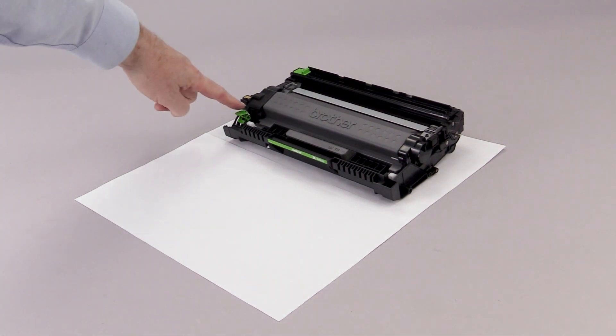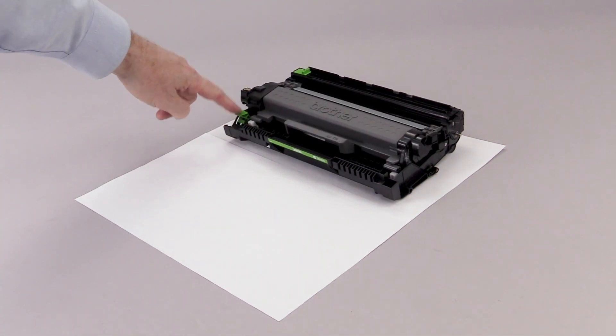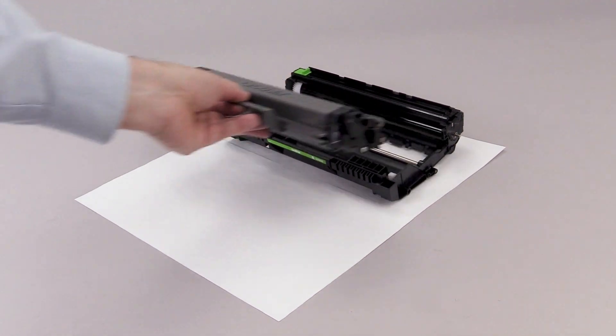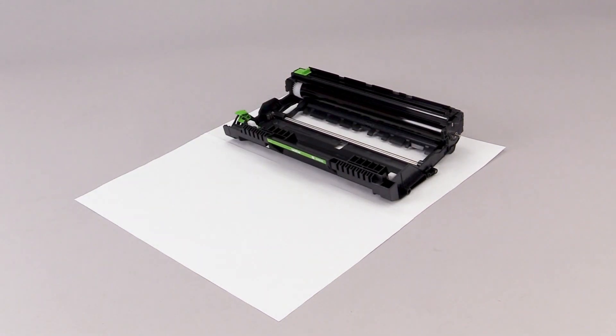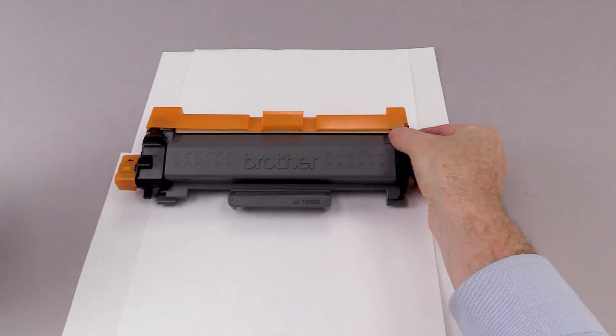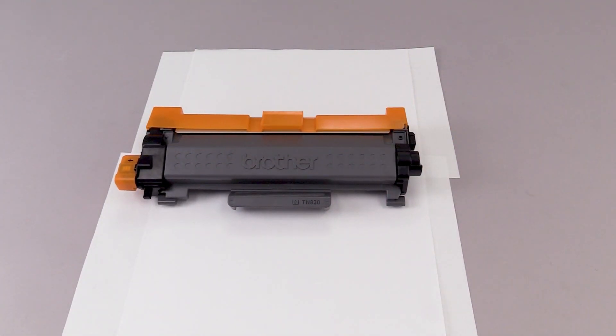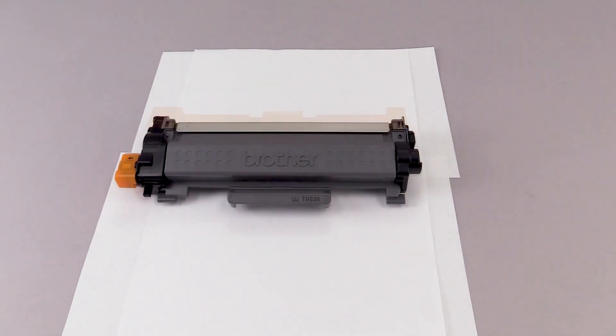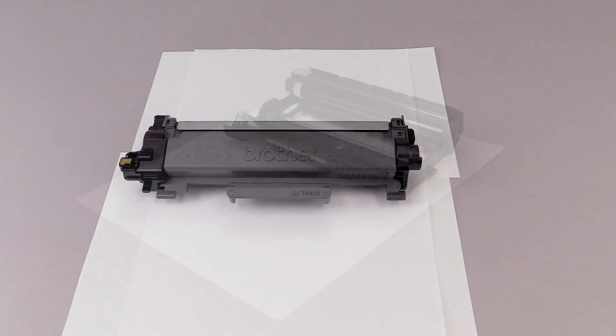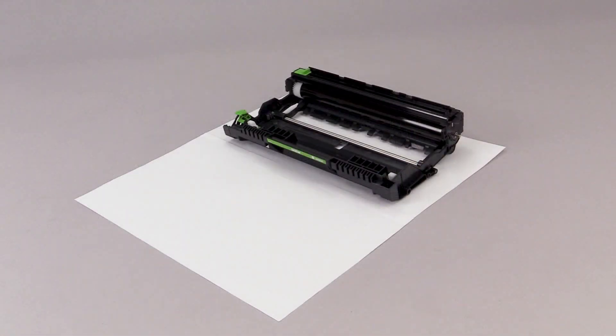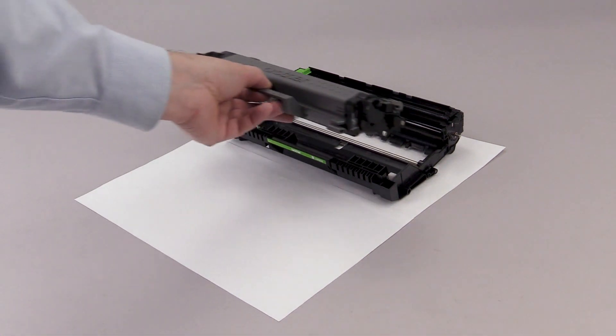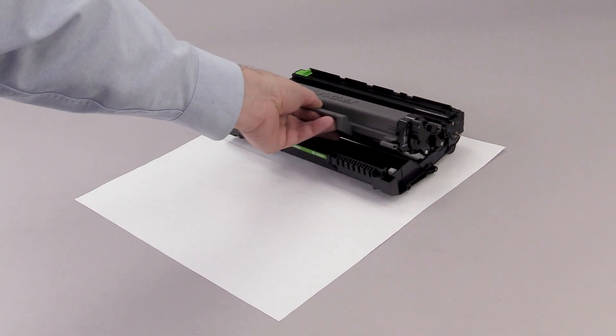Press the green lock lever to separate the drum and toner. Remove the replacement toner from the packaging. Remove the orange protective guard. Insert the toner into the drum module. Listen for the lever to click.